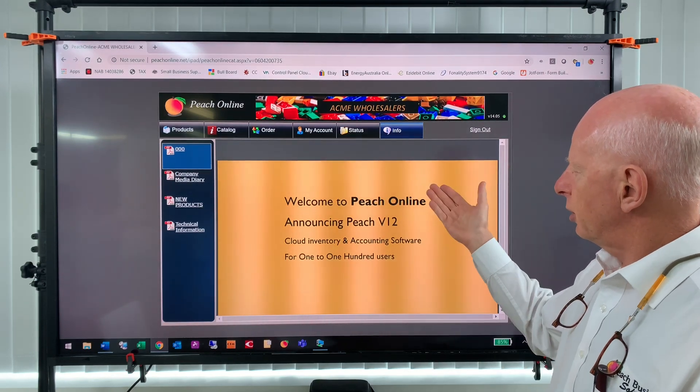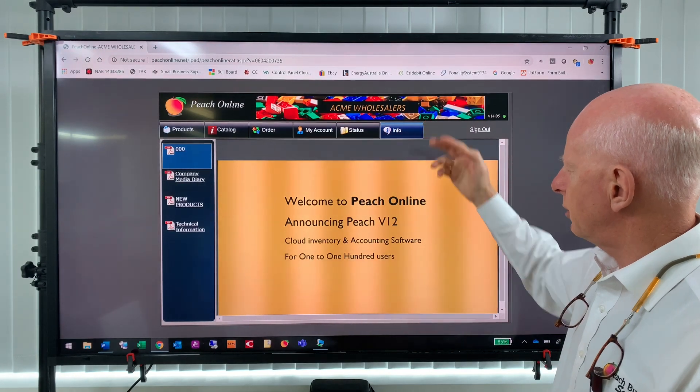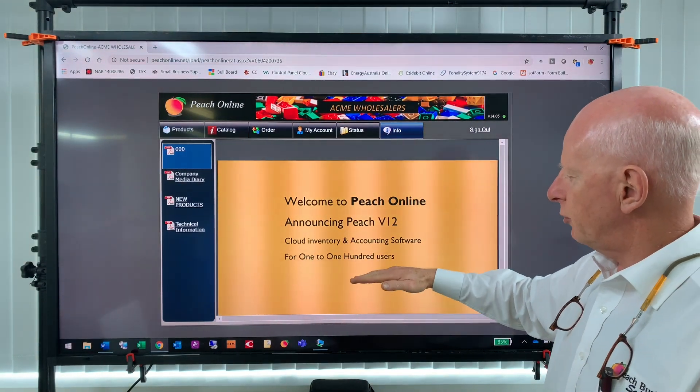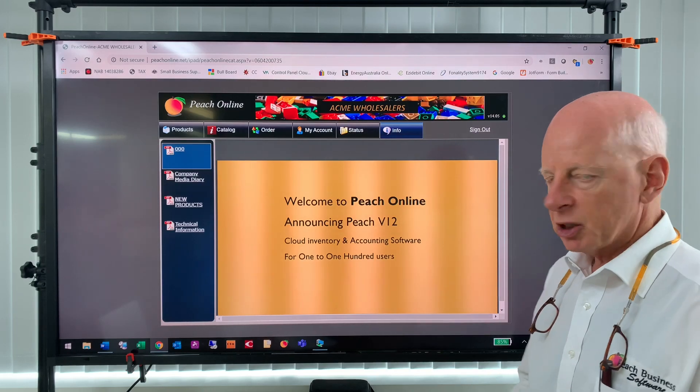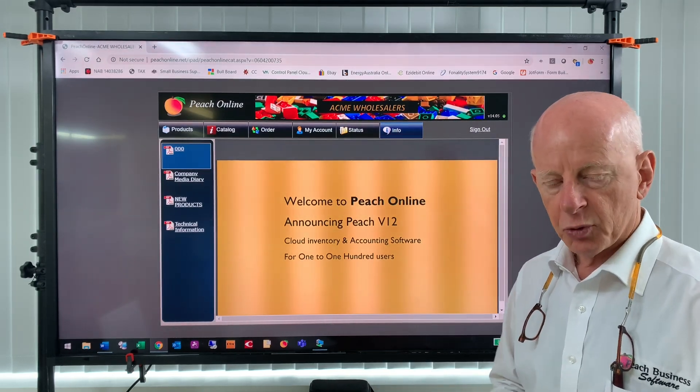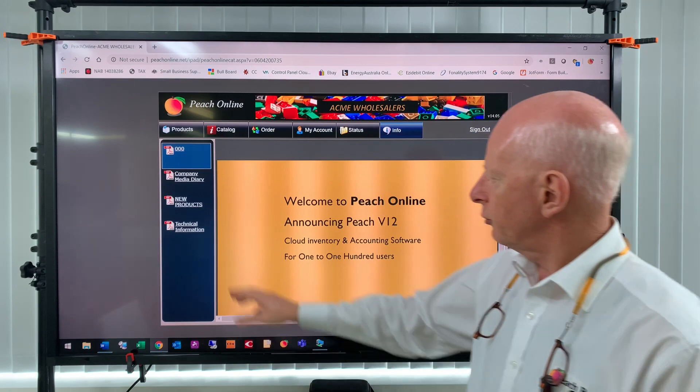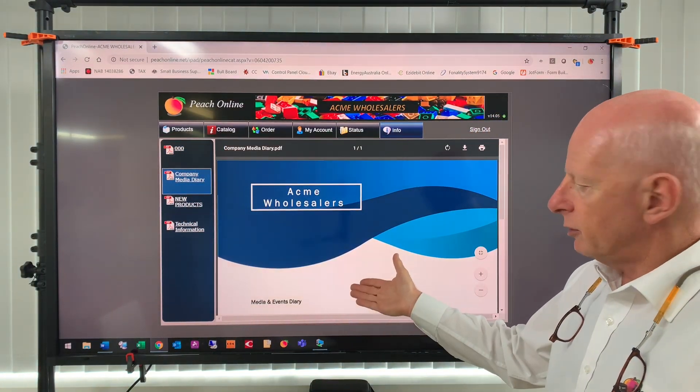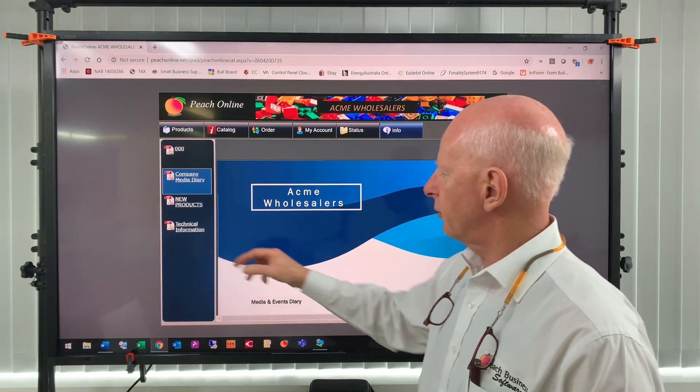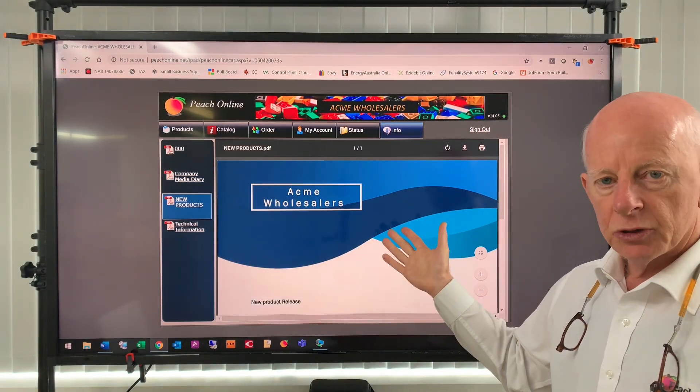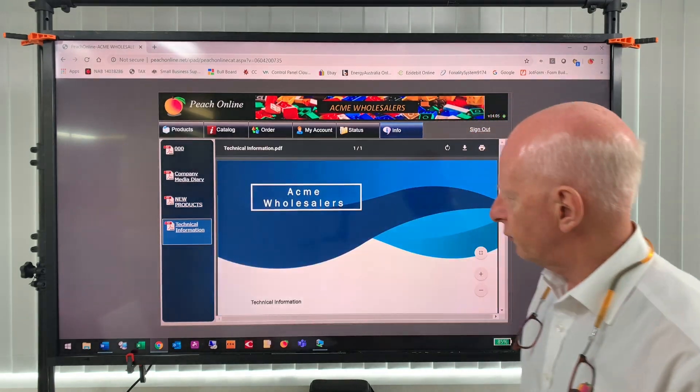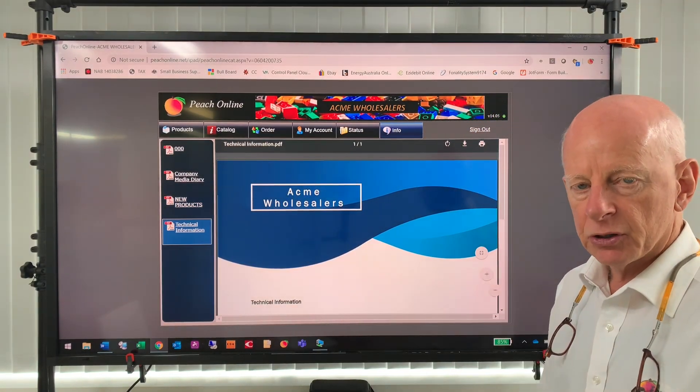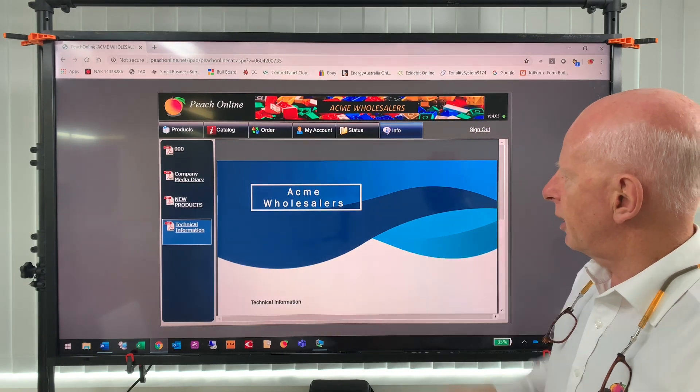First of all, it may open on the info tab. The info tab here—the company that you're logging into can send you a splash page here. It may be some new announcement of a product range. But down on the left hand side here it may be media events, a diary for the company, it may be new product releases from the company. There may even be technical information in regard to some of the product lines that they sell. So that's the info tab.